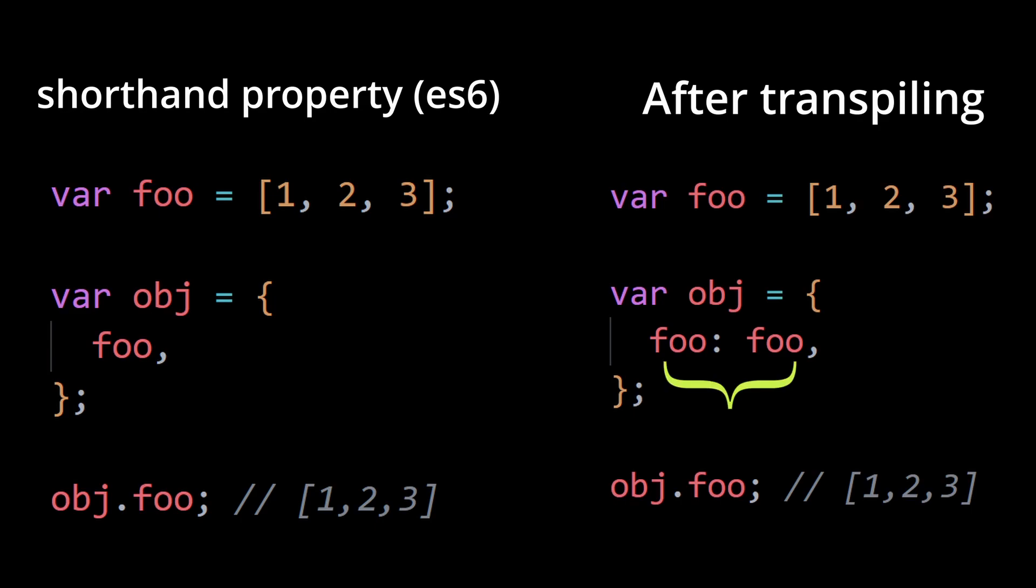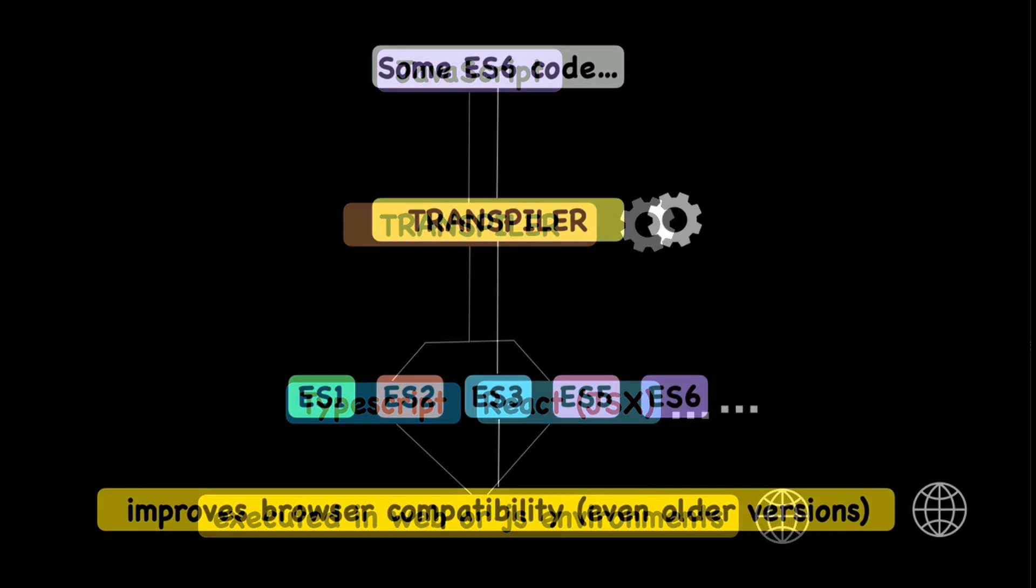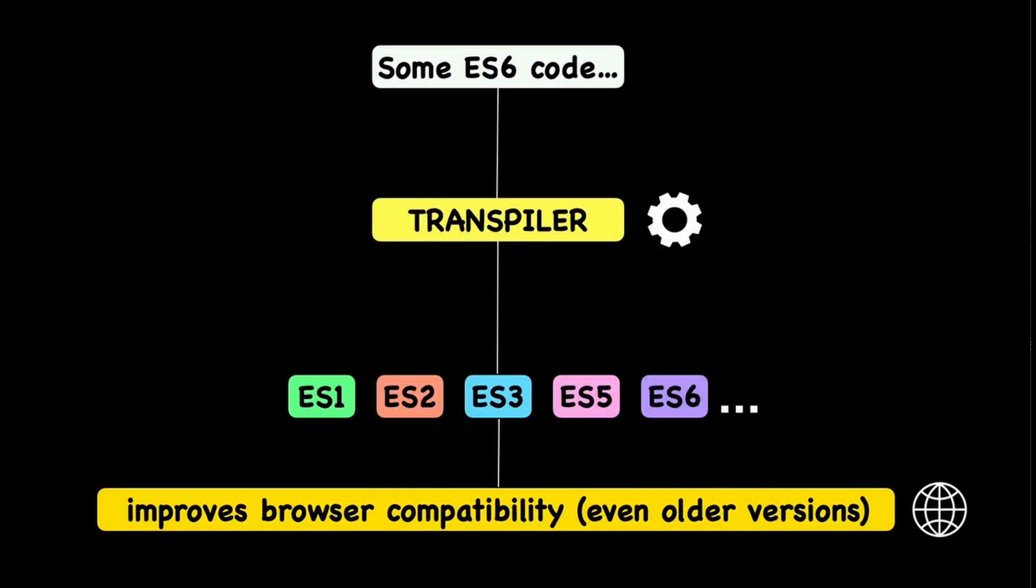In a nutshell, transpiling in JavaScript refers to the process of converting source code written in one version of JavaScript, or a different language that compiles to JavaScript, into another version of JavaScript that is compatible with a broader range of browsers or environments.